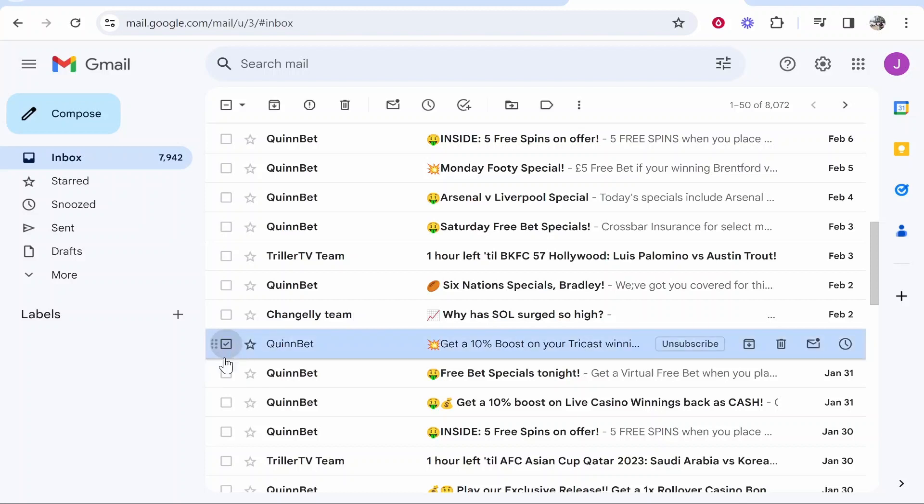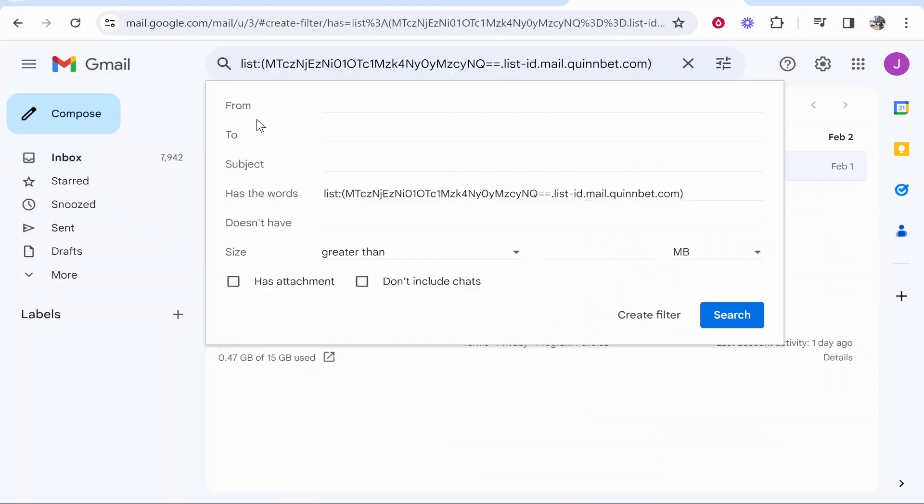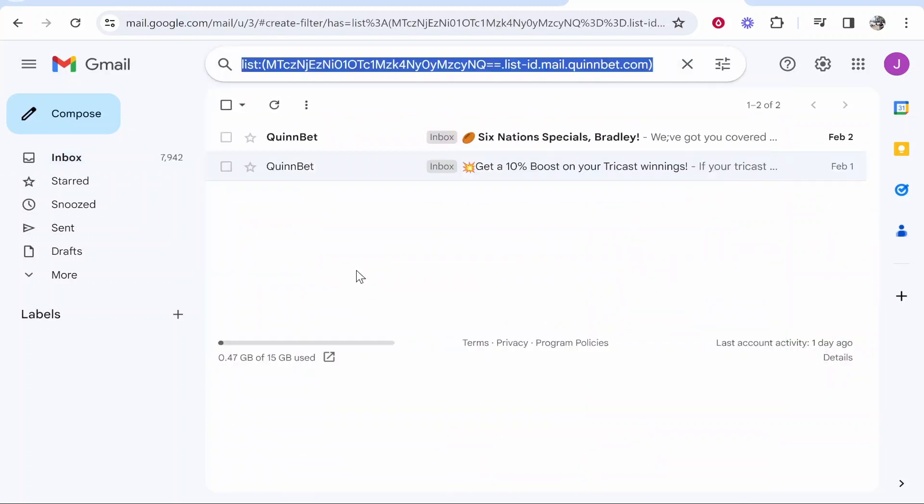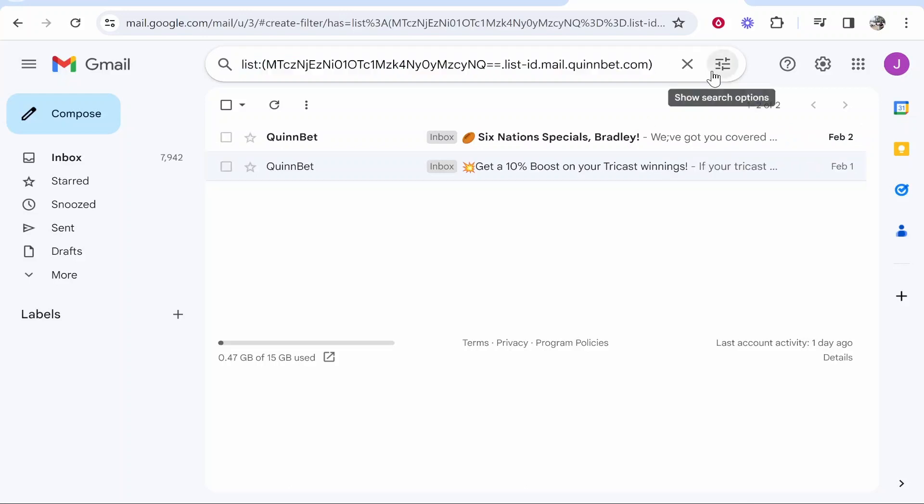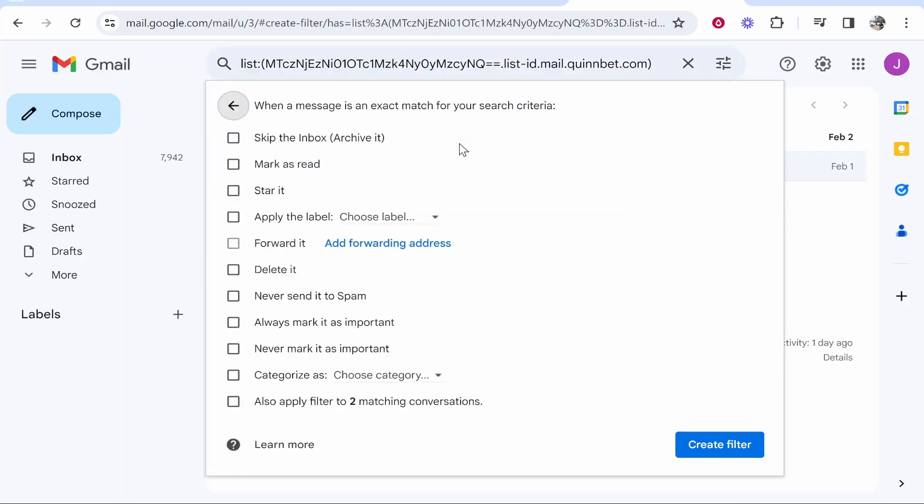So if we select it, we can then go to more in the top right, then filter messages like these. Now from here, it's going to filter through the list and here you can see the emails from Quimbet and you can choose if you go to create filter for all of the emails from that list from Quimbet to be deleted.